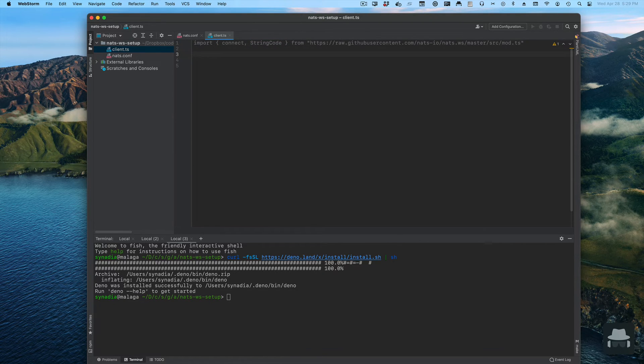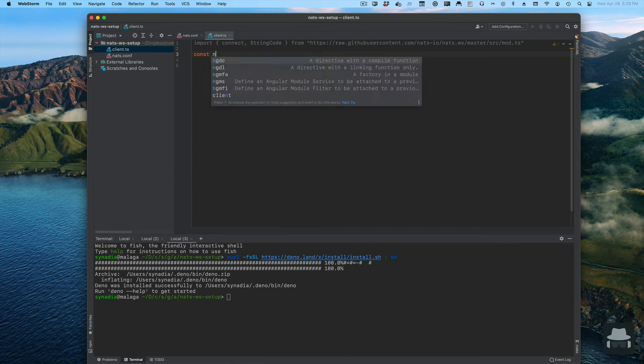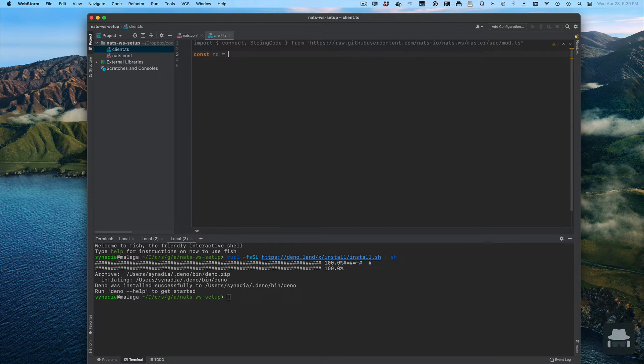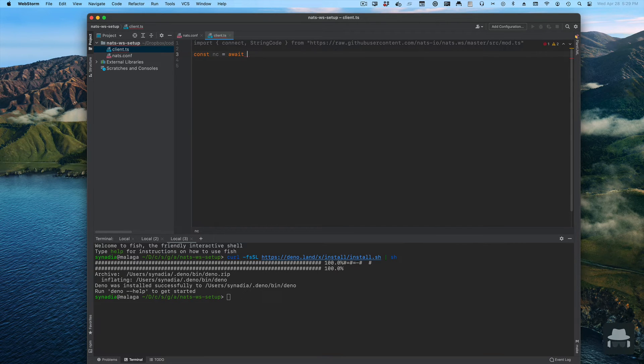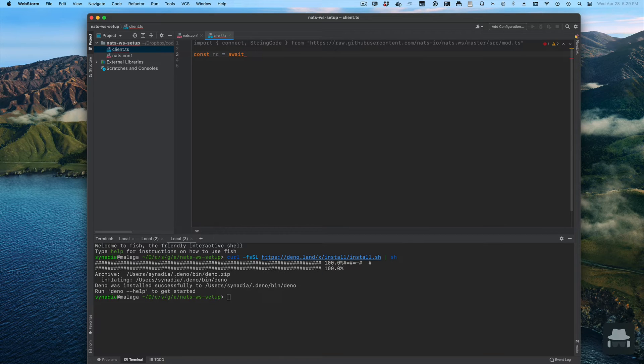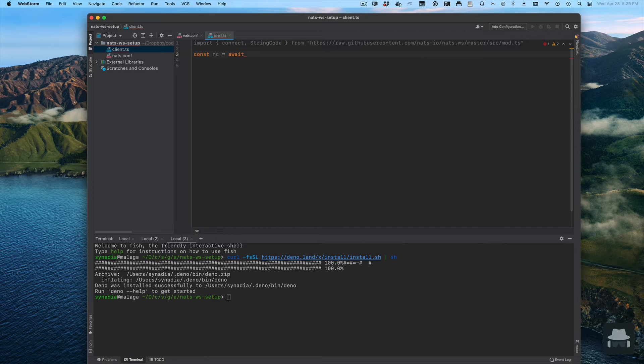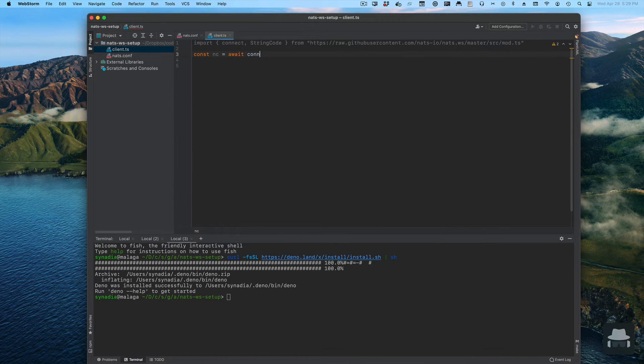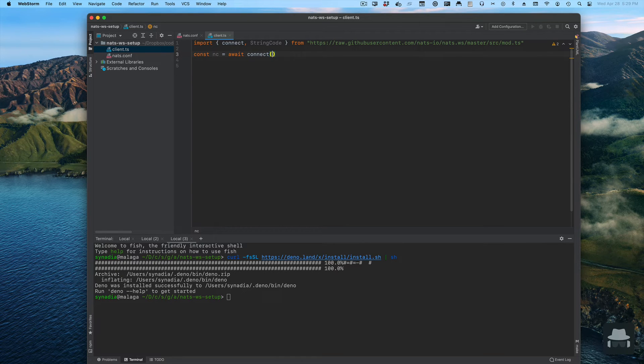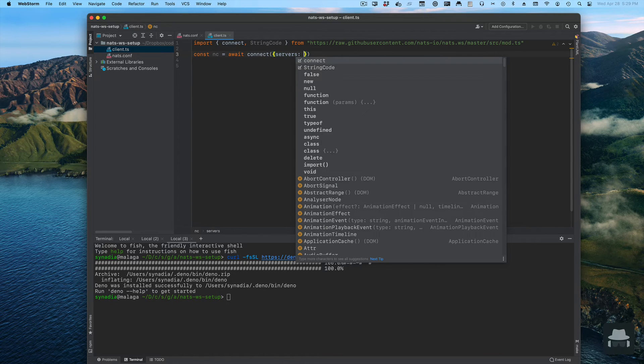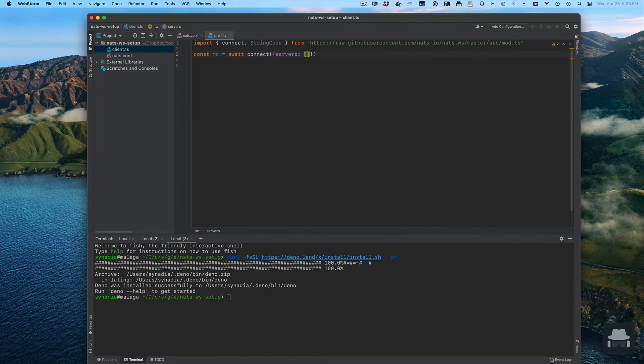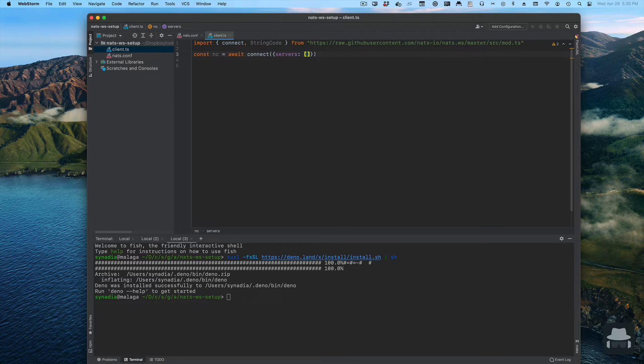Let's create our NATs connection. The process of creating a connection is asynchronous. Dino supports top level async code, so all we simply need to do is put an await on it. For the connection options we need to specify the server's property. This is standard on all of the JavaScript clients.